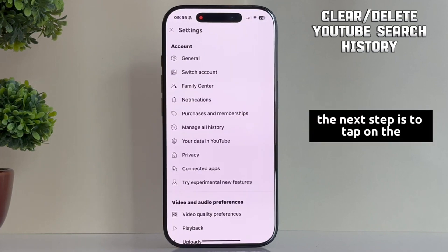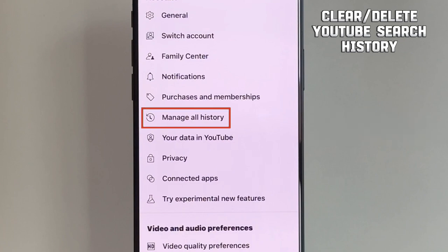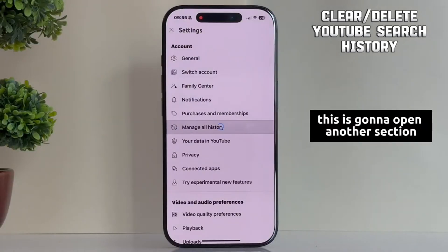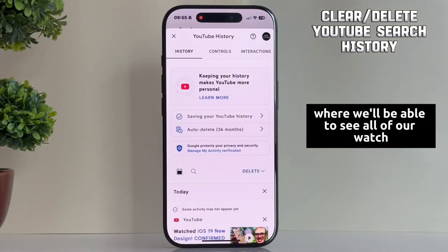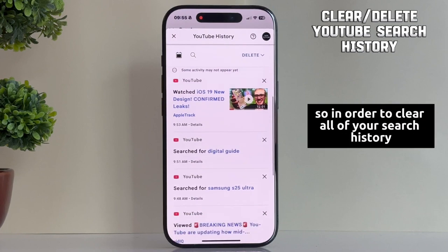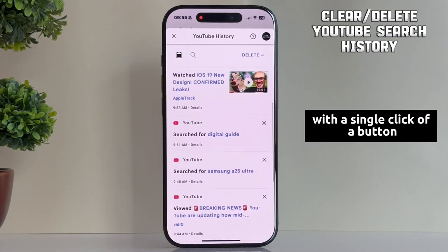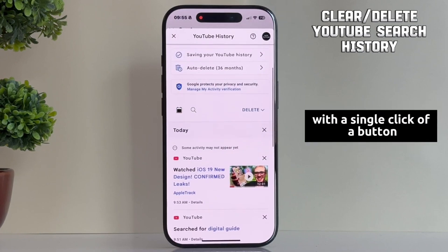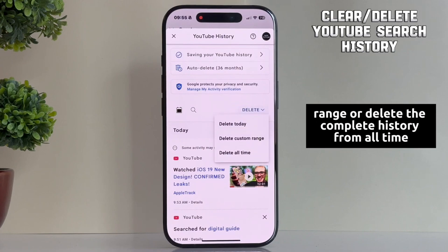The next step is to tap on the manage all history option. This is going to open another section where we'll be able to see all of our watch and search history. So in order to clear all of your search history with a single click of a button, I'm going to tap on delete and you can just select a date range or delete the complete history from all time.